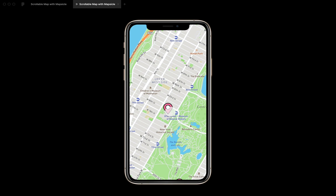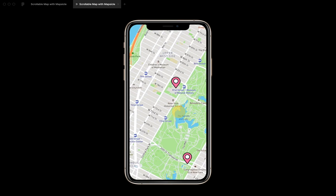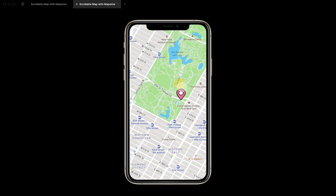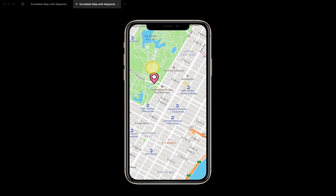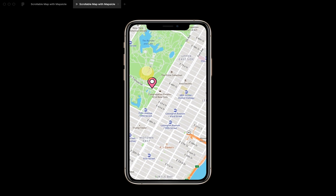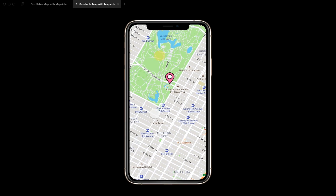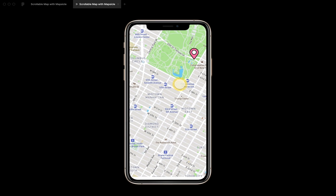Now if I click on it, it's kind of in the center of the map — and this is really cool if you want to make an interactive, scrollable map for user testing.